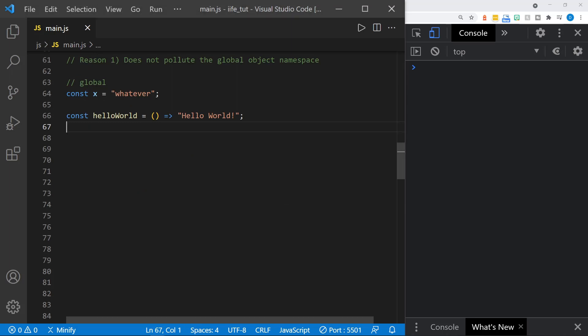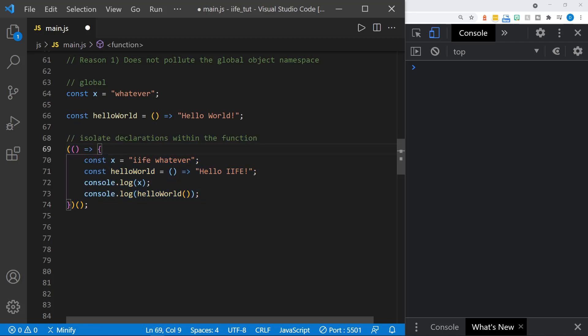There are several reasons for using IIFEs, and I'll touch on the most popular ones. The first reason is that it does not pollute the global object namespace. In JavaScript, when we define a variable that's not in a function or an object property, it's in the global namespace. Here we have x equal to a string 'whatever', and an arrow function called hello world — both are in the global namespace. On a larger project, especially on a team, this can be very confusing and lead to naming conflicts.